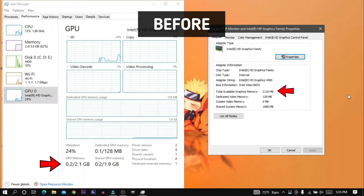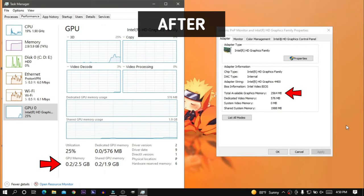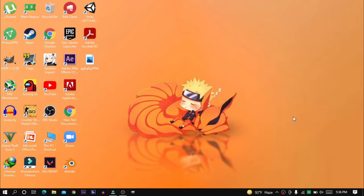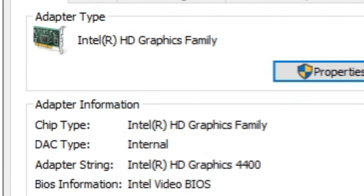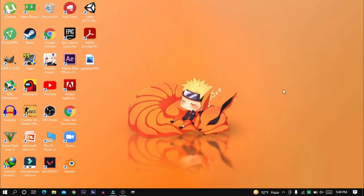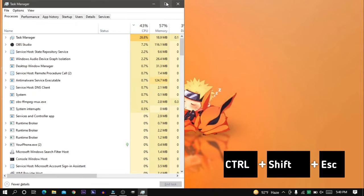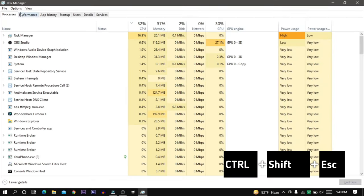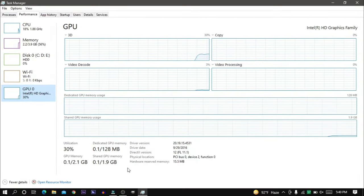In this video I am going to show you how to increase your iGPU VRAM. Before starting, I want to show you my GPU specification — I have Intel HD Graphics 4400, which has almost 2 GB VRAM. You can also see your GPU specification from Task Manager: just press Ctrl+Shift+Escape, then click on Performance, and there you go.